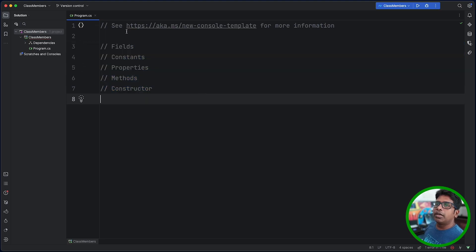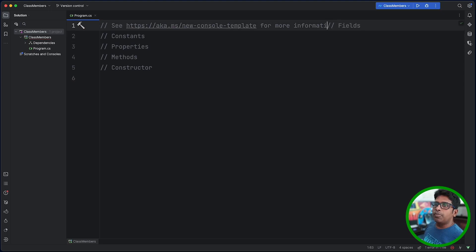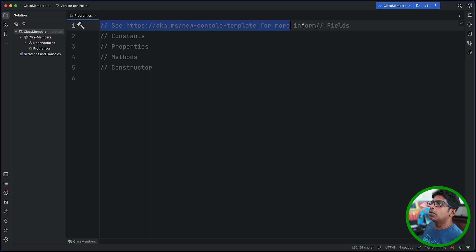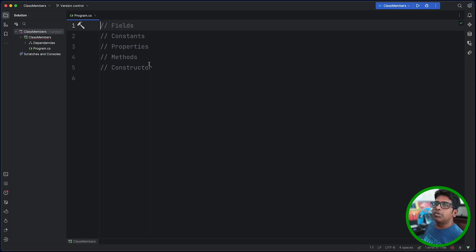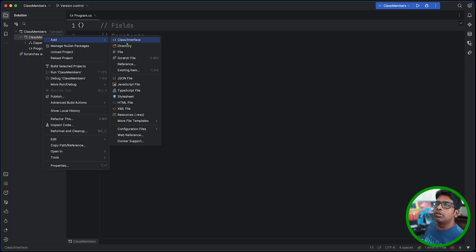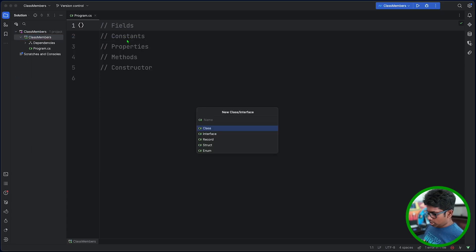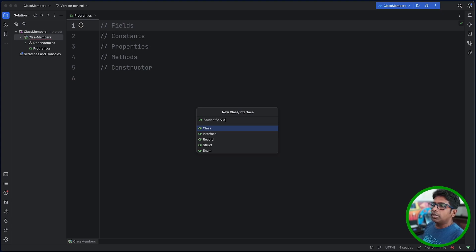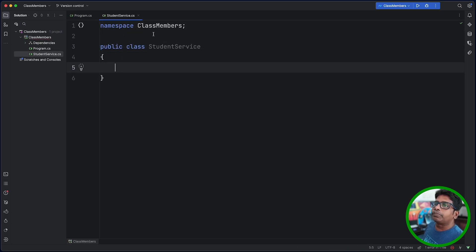This is a basic console application. We have to select the fields, constants, and properties. We click here and add a new class. Now I am going to use StudentService. This is a class, and there are class members who are in StudentService.